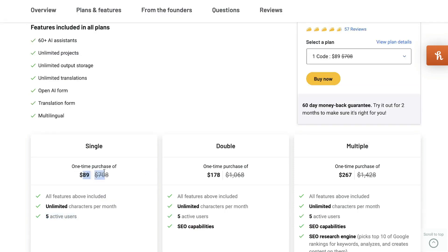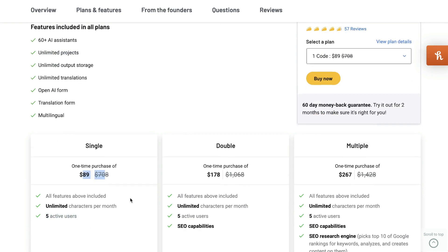So essentially for $90, you get all of the features and unlimited characters for this tool lifetime. That's a pretty good deal.